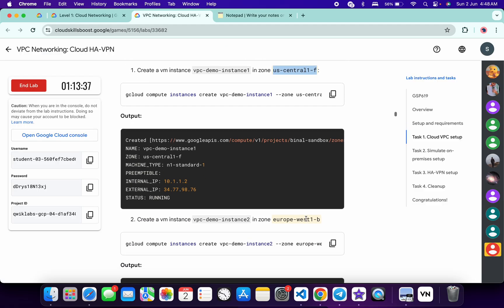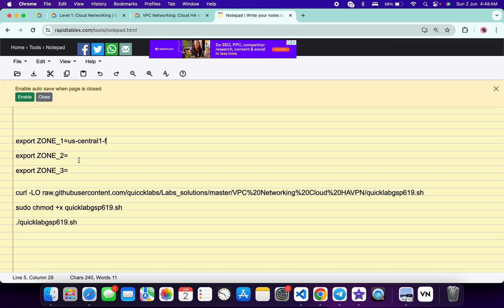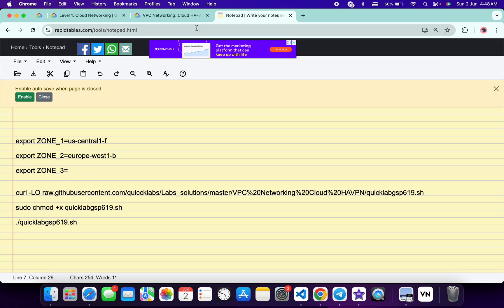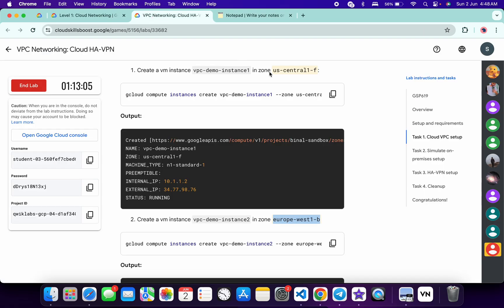For zone two, simply scroll down and from point number two of task number one, copy this zone carefully. Come back and paste at zone two like this. Now for zone number three, come back to the lab instructions and click on task number two.